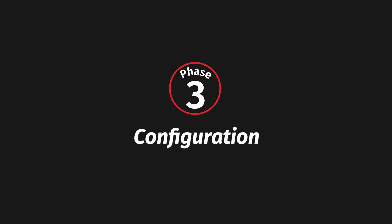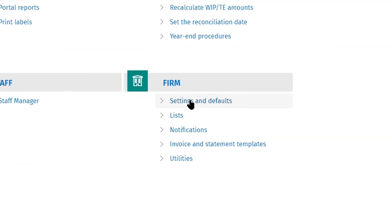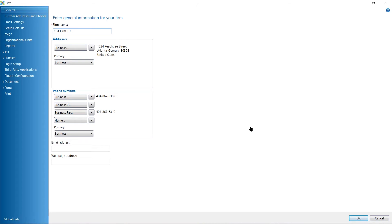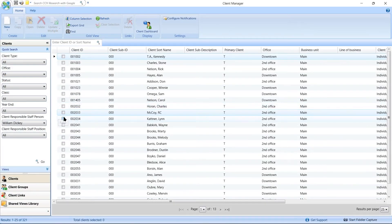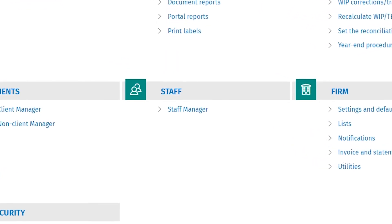Now let's complete our review by looking at the tasks and topics covered during configuration. Your implementation consultant will review the common area configuration. They'll review the configuration training handout, which covers firm configuration, client creation and updating, and staff creation and updating.